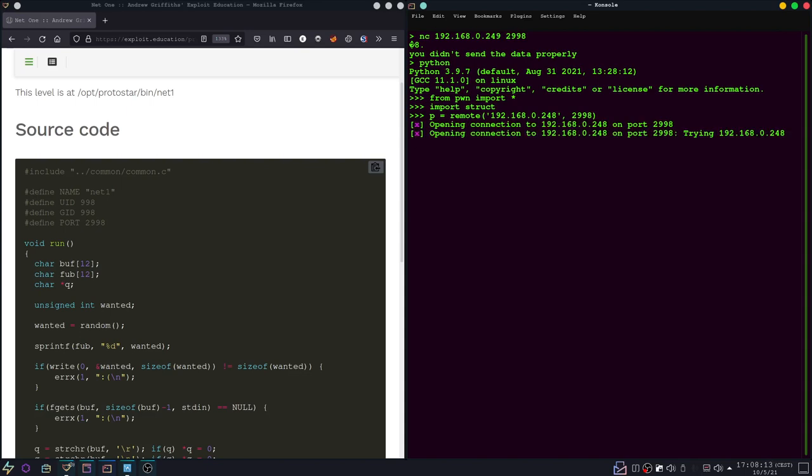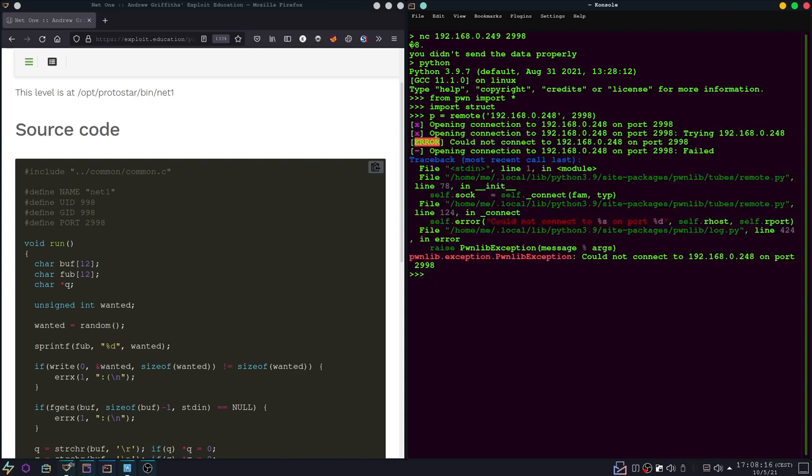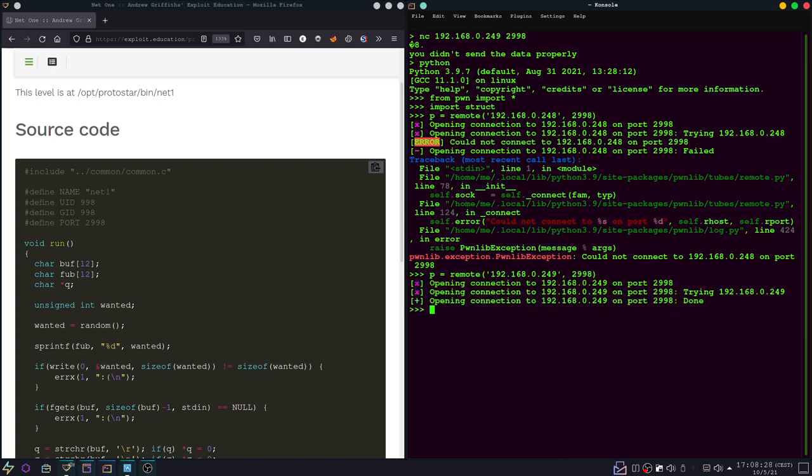And we actually have to put that in quotes. Like that, and now we have an open connection. Or we actually don't. Oh, of course. Now we have an open connection.